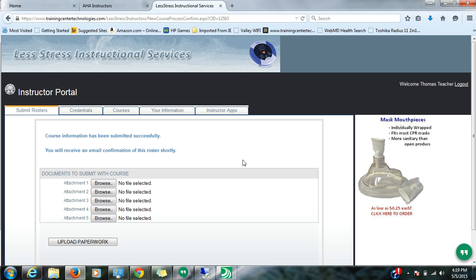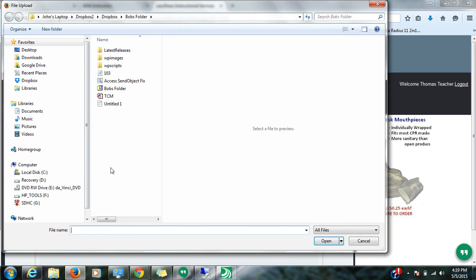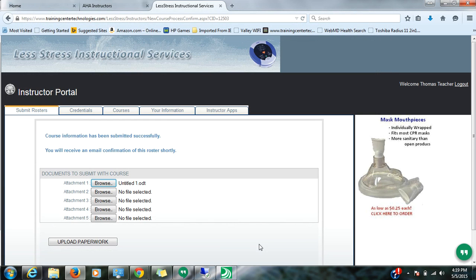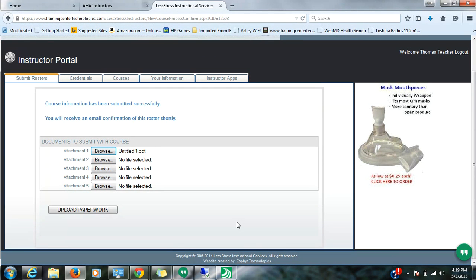You don't have to do them in any one particular way. You can have all the skill sheets together and then all the evals together, however you want to do that. If you're going to do that, you simply browse, attach whatever the document is, and it'll upload with the course paperwork.